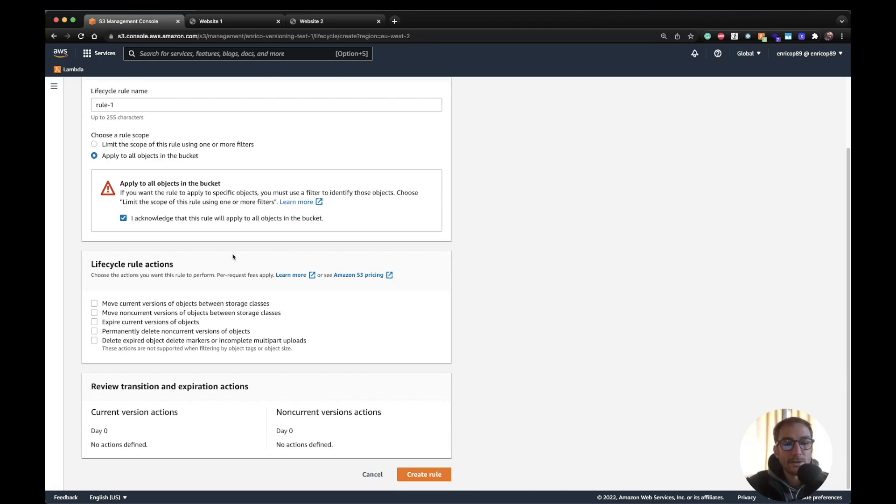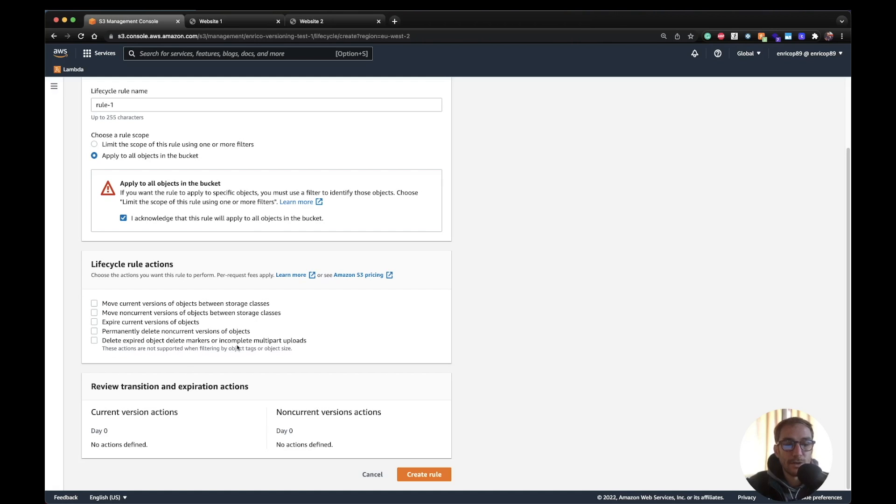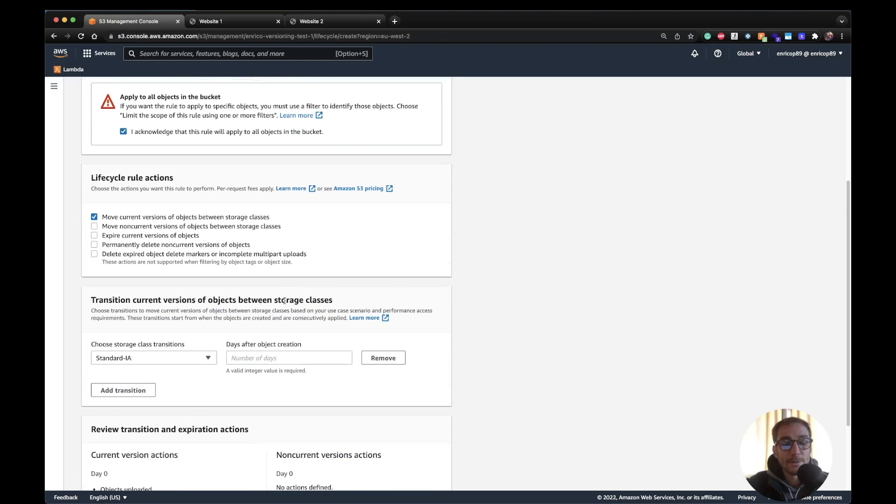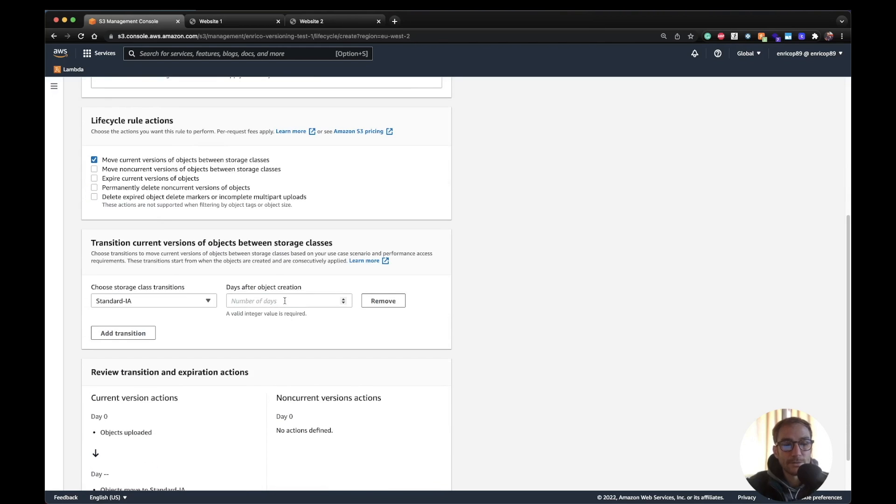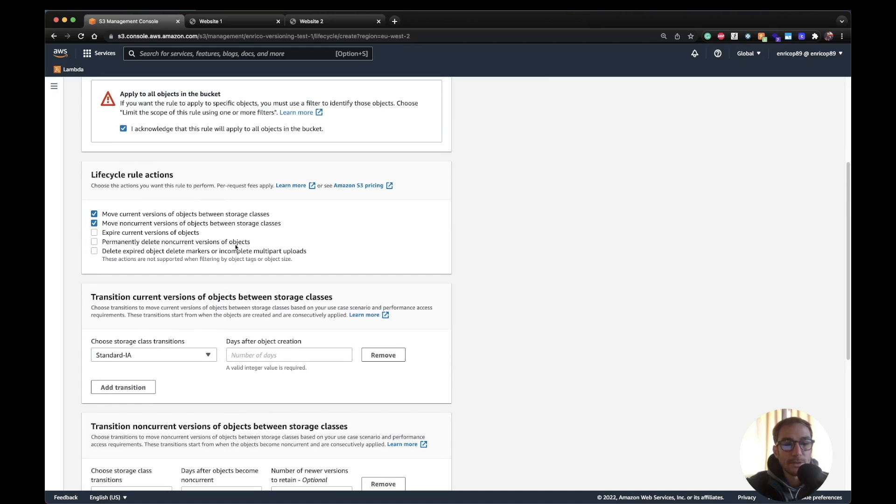And here we have the rule actions. So here is saying move current version of objects between storage classes, move non-current version so the oldest versions of objects between storage classes, and then you have different checks that depending on the use case you can enable. In this case I'm going to just enable the first one. Actually I'm going to also do this one to show you different use cases.